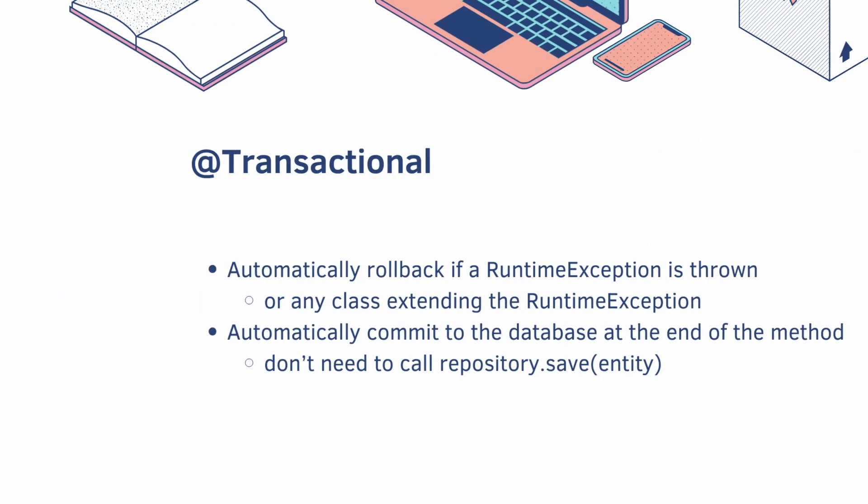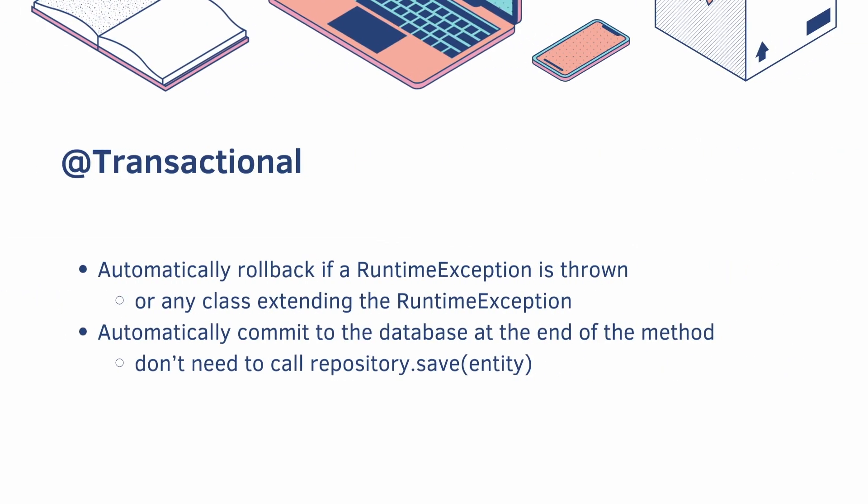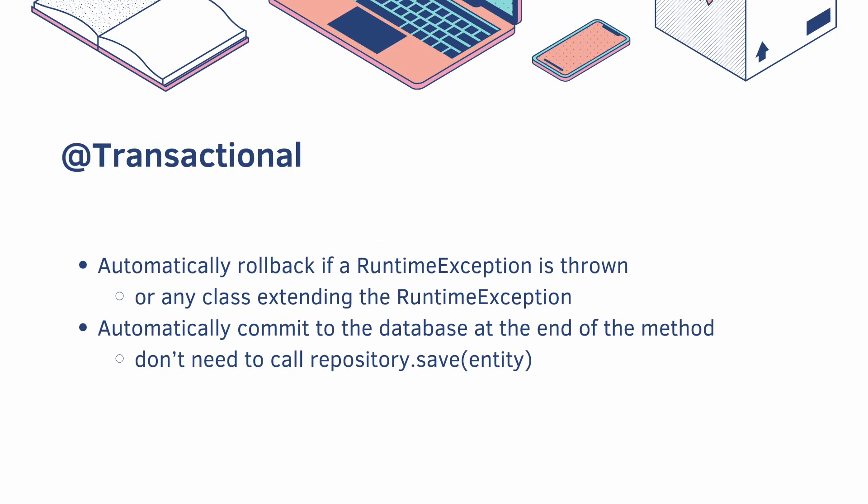So the transactional annotation does many things. It will automatically roll back if a RuntimeException is thrown, or any class extending the RuntimeException, and it will automatically commit to the database at the end of the method. So you don't need to call repository.save.